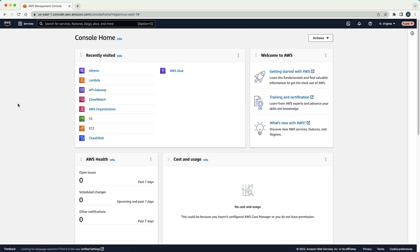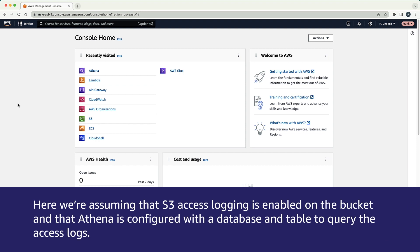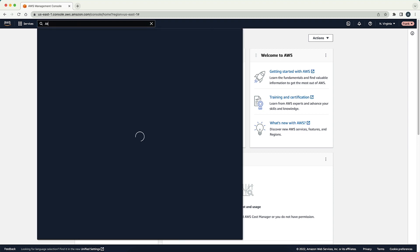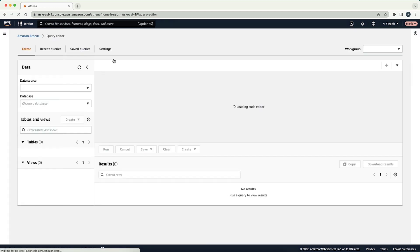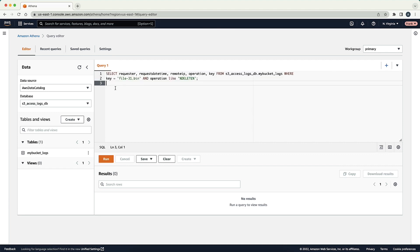The first method we'll look at is examining the Amazon S3 server access logs using Amazon Athena. Here we're assuming that S3 access logging is enabled on the bucket and that Athena is configured with the database and table to query the access logs. After logging into the AWS management console, navigate to Athena. Let's run a query for any delete actions that might have taken place on the object, targeting the database and table specific to the S3 access logs.